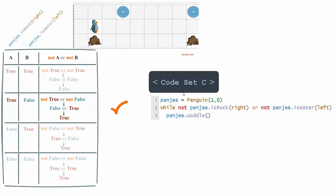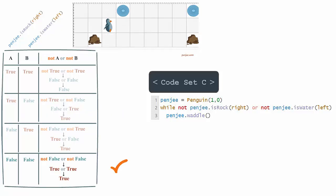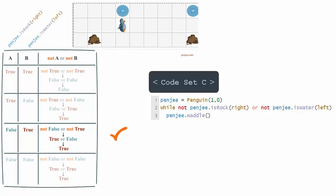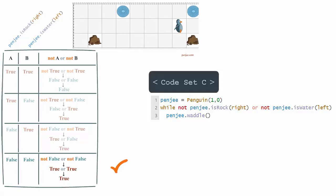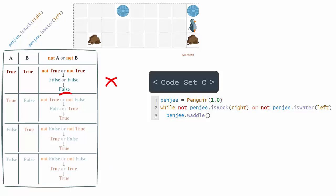Will Code Set C continue to work through the rest of the program? Our goal is to end at the target. When there is nothing on either side, we're back to a true statement. For the water, again one false and one true — it evaluates to true, so the penguin keeps going. At the final step, is_rock_right is true and is_water_left is true — not true or not true is false or false, which is false. So Code Set C actually works.